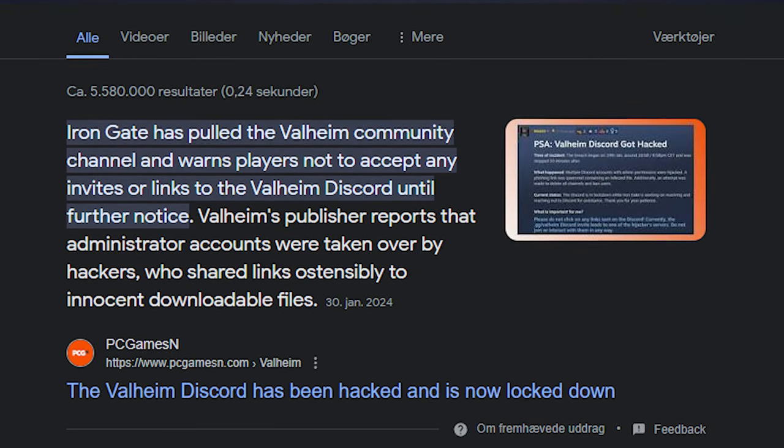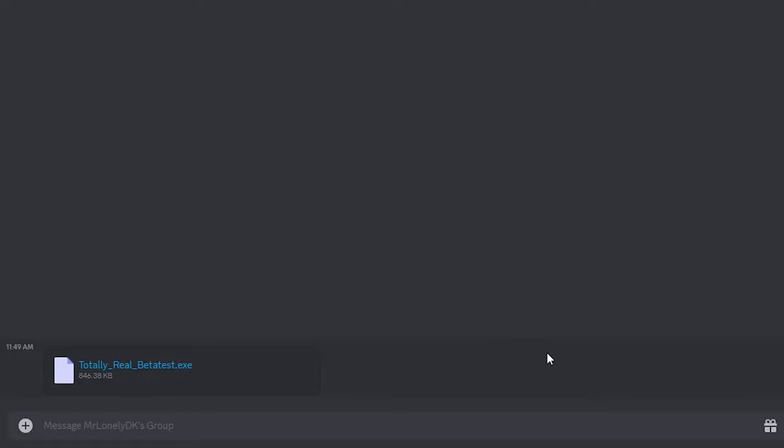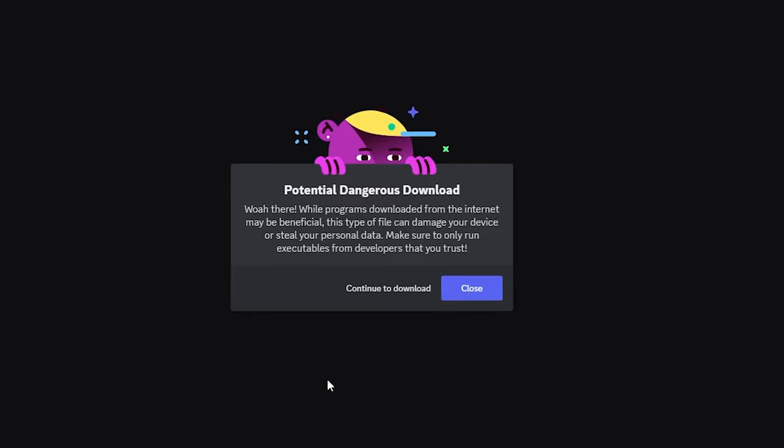If you don't know, the official Valheim Discord server was hacked in late January, and I was caught in the crossfire. By which I mean I willingly downloaded a beta test for the new Valheim update. To no one's surprise, it was a virus, and my PC had to be factory reset 5 days from the finish line of the jam.